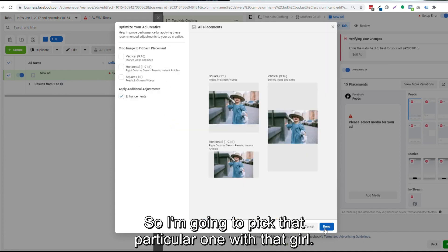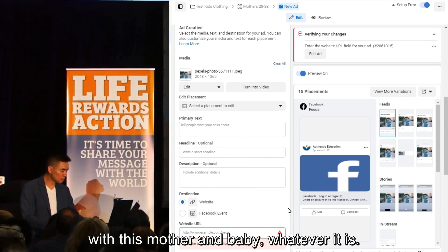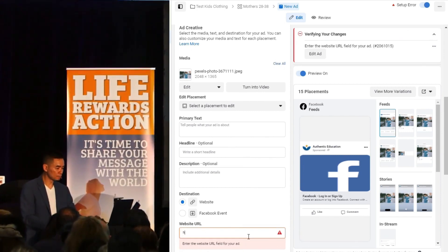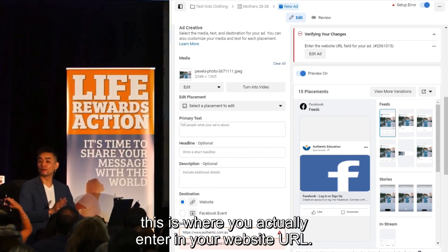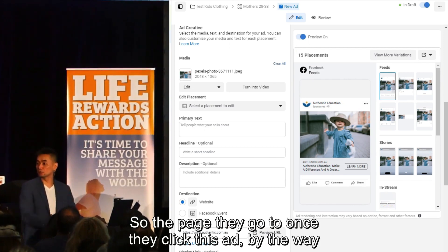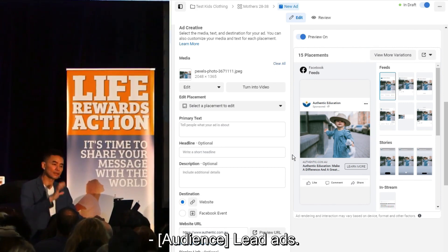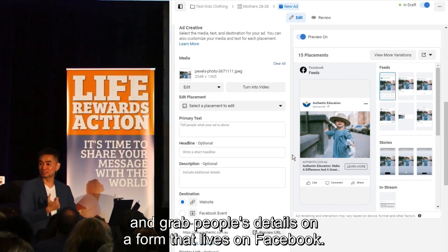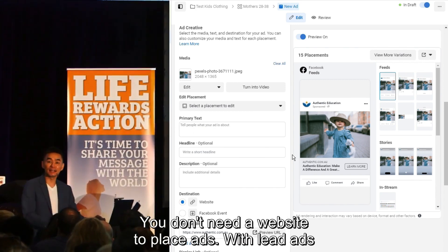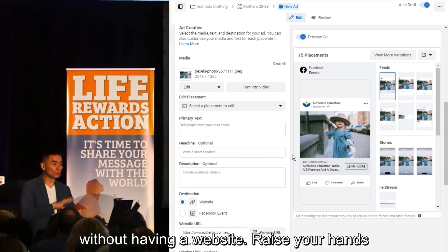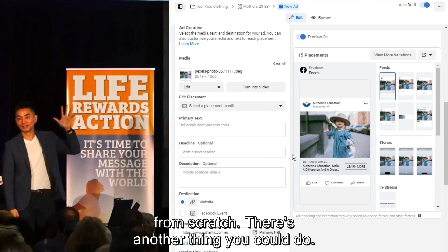I'm going to pick a couple of images to split test specific ads — this one with a girl and this one with a mother and baby. If we scroll down, this is where you enter your website URL — the page they go to once they click the ad. By the way, there's a thing called lead ads where you can create a form that lives on Facebook to grab people's details without needing a website.